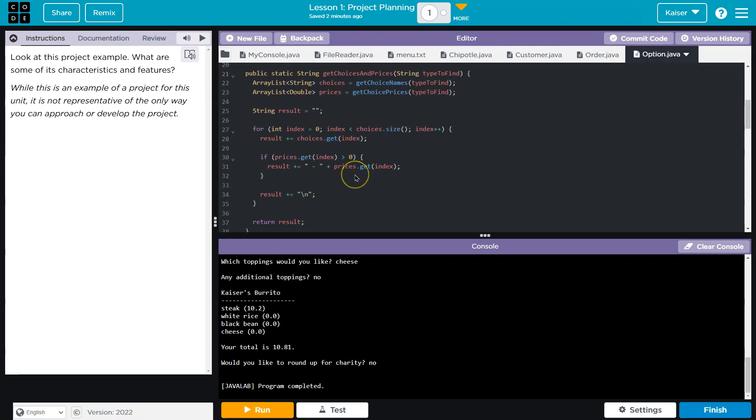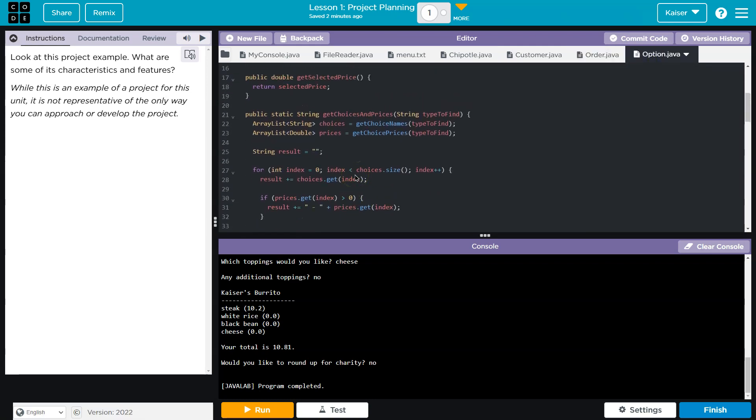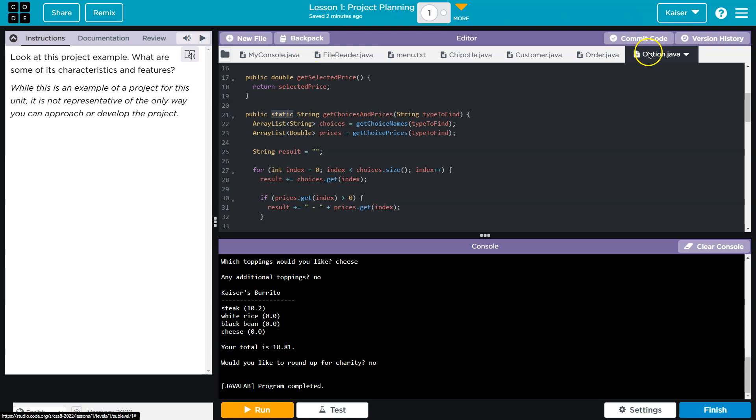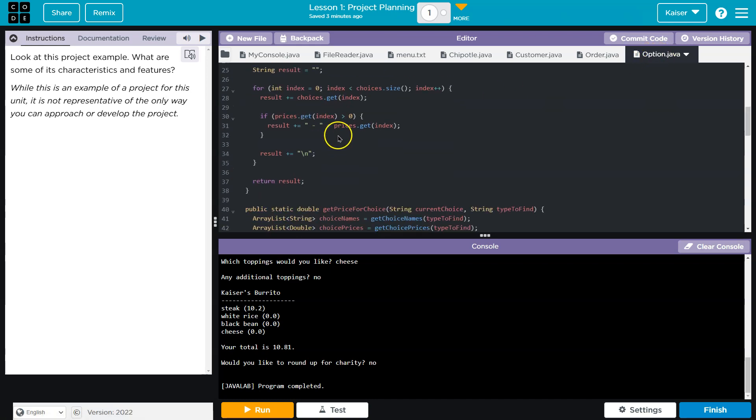So I know, at least here, we do have static methods. Keep in mind what static means. Static means you can call this method without instantiating an object. So I can just do, rather than like option, my option equals new option. I can just do option dot get choice and prices.